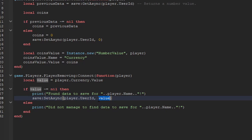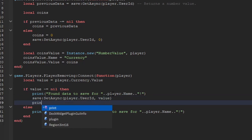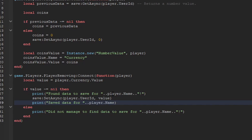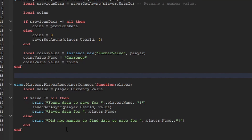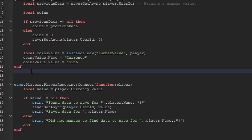This is a basic DataStore tutorial — if you're more advanced, look into UpdateAsync instead of SetAsync so you don't completely overwrite values. If you're a beginner, just use SetAsync for now. We also need to save data when the game shuts down, so we add game:BindToClose(). Without it, if the server shuts down unexpectedly the player could lose all their data.